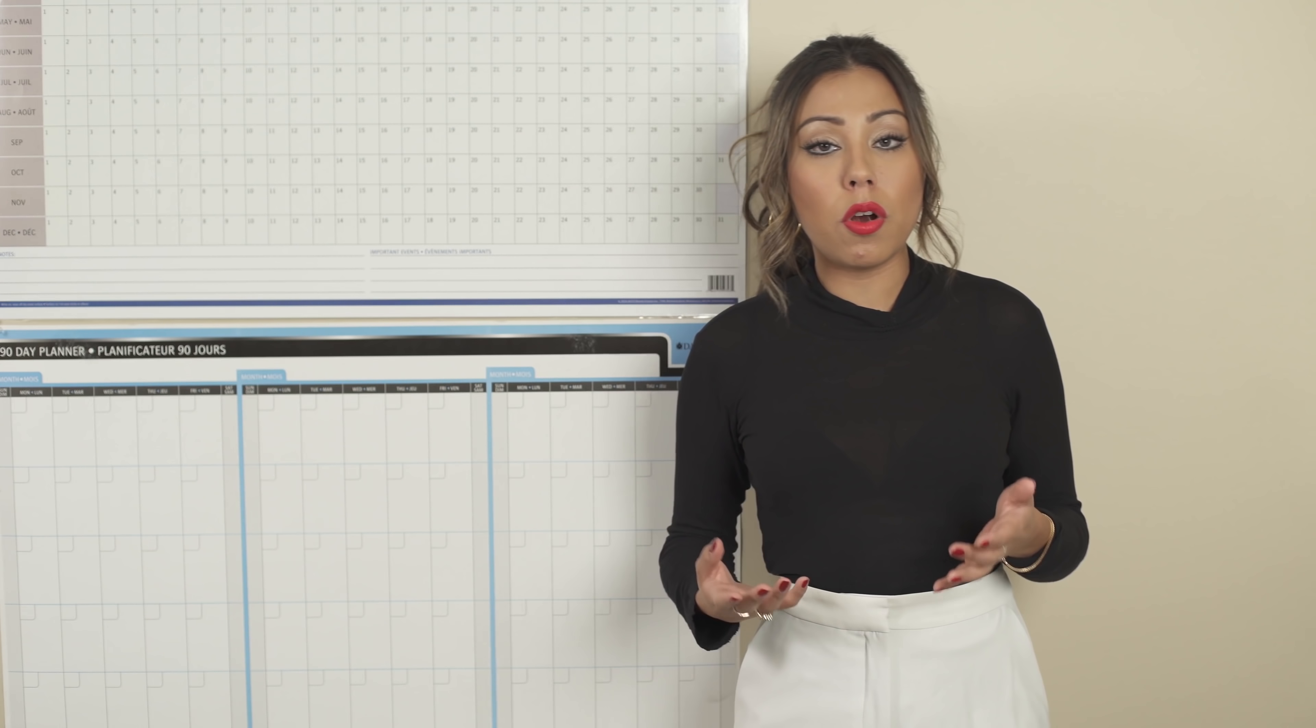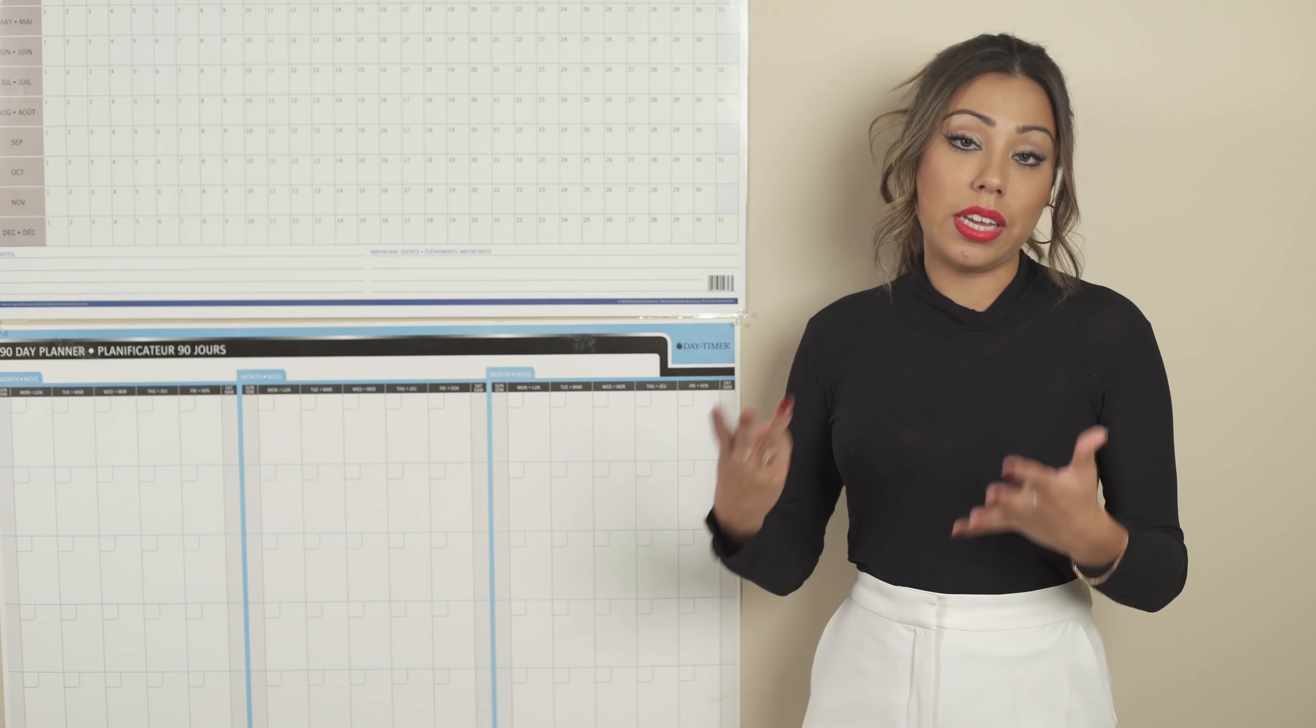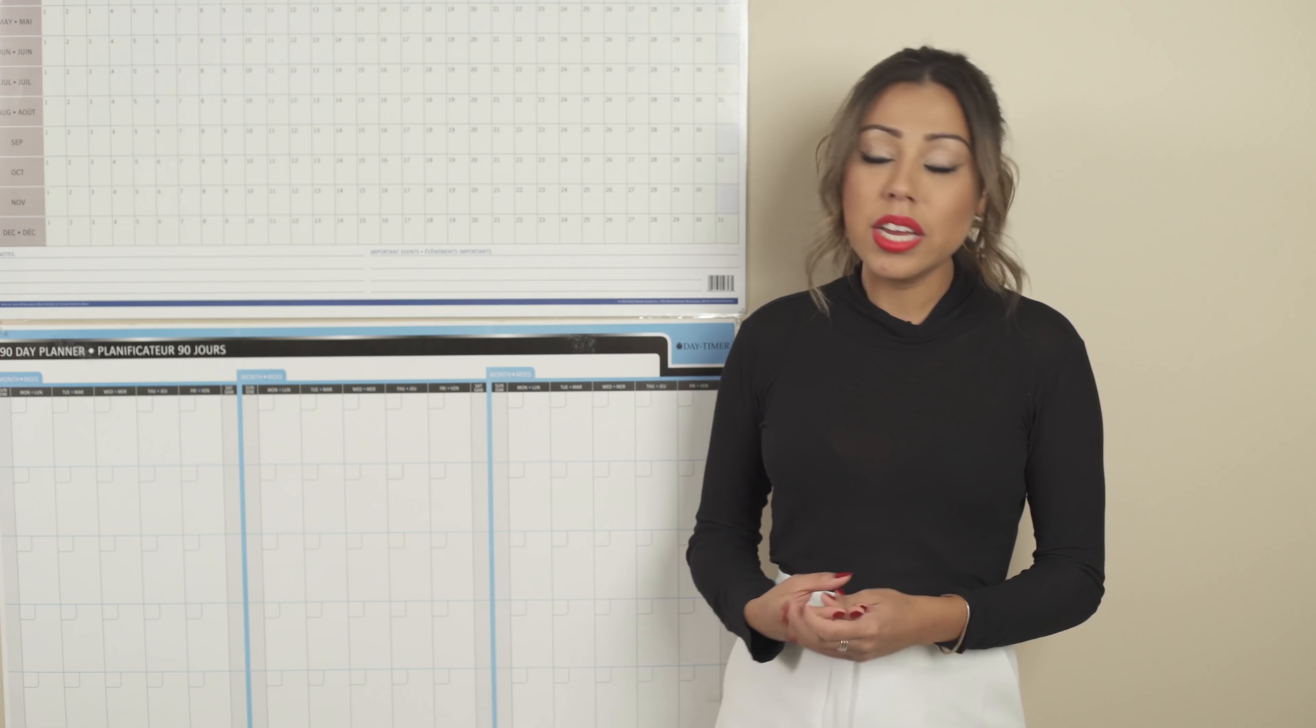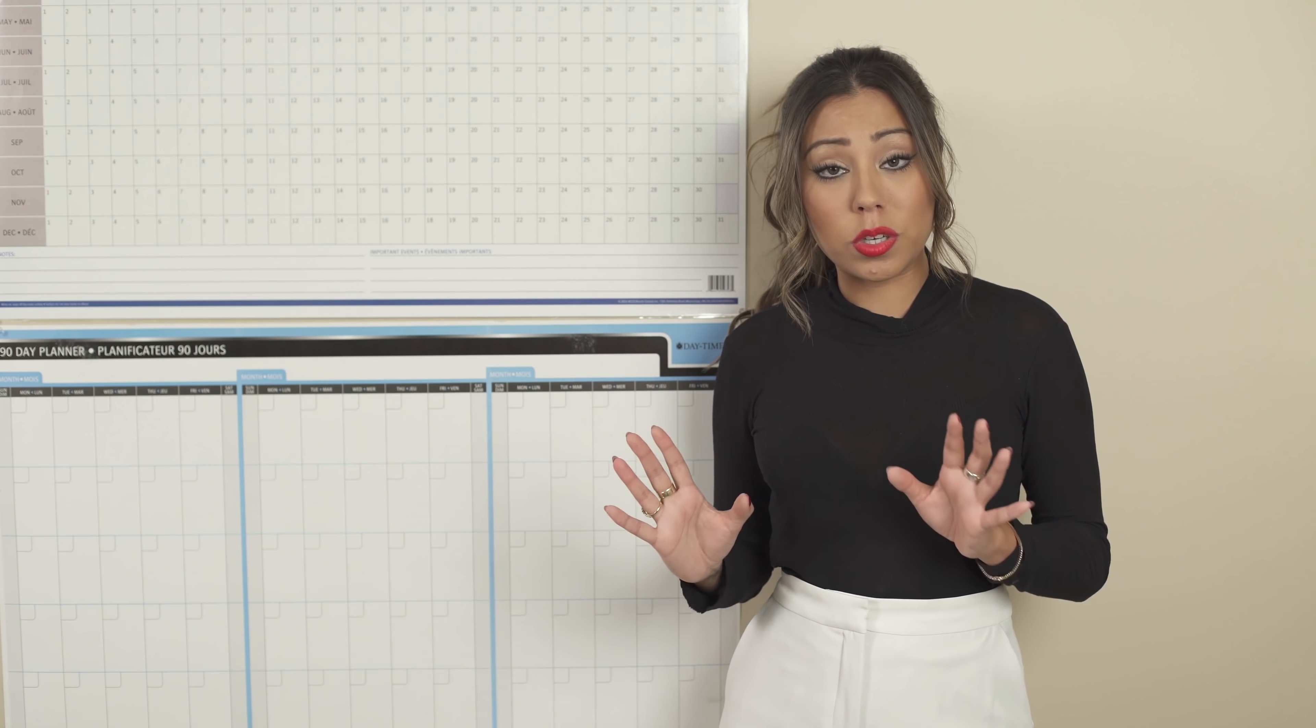Now, if you have more than one priority, more than one project, and you have, let's say, up to three, the thing that you do and what I've been doing now for a long time, which works very well, is that you simply use different colors.